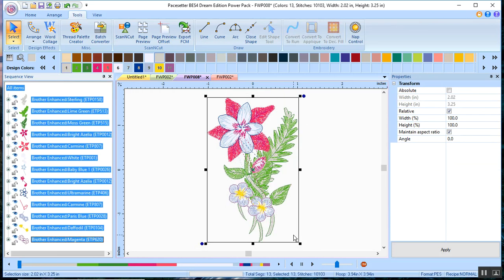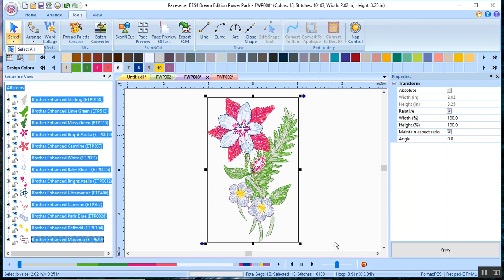While the design is selected, and to select everything in BES 4, you just choose Select All or Control A or drag your cursor and a bounding box around the design.